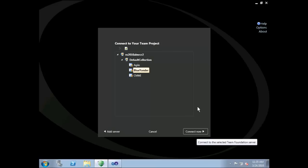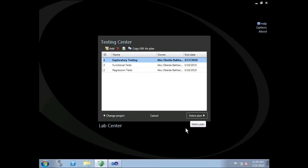But how does all of this make testers more efficient? At the core of Microsoft Visual Studio Test Professional 2010 is Microsoft Test Manager. This is the product we are looking at on the screen. Microsoft Test Manager allows testing teams to manage everything from entire test plans to individual test run results.